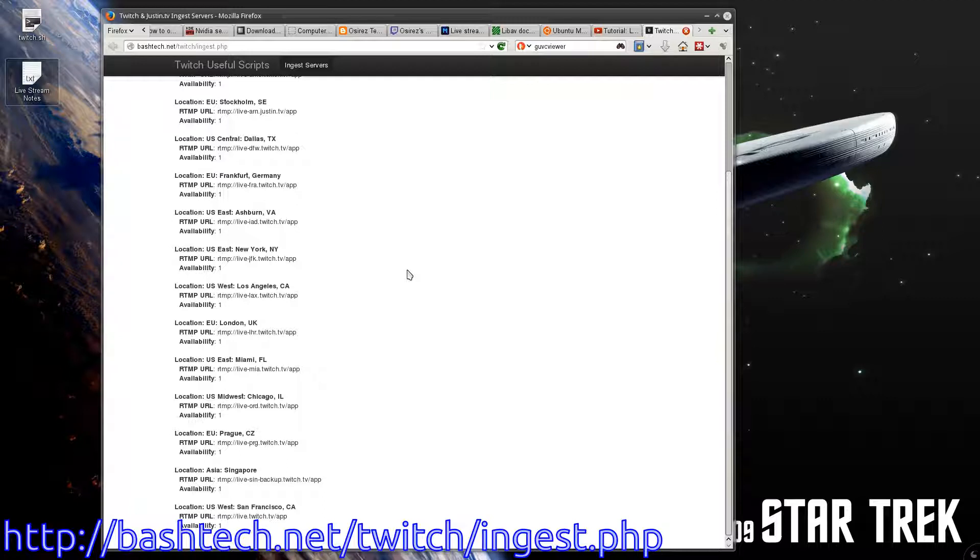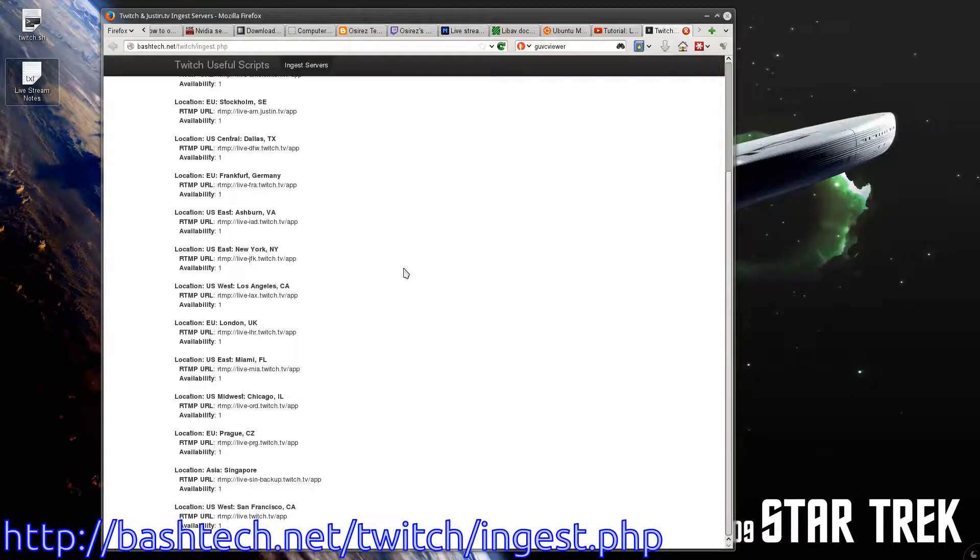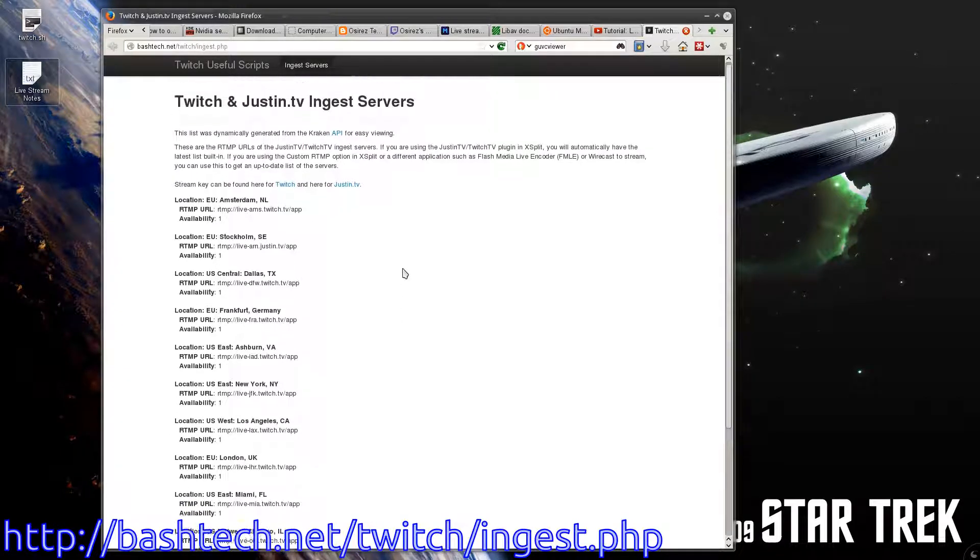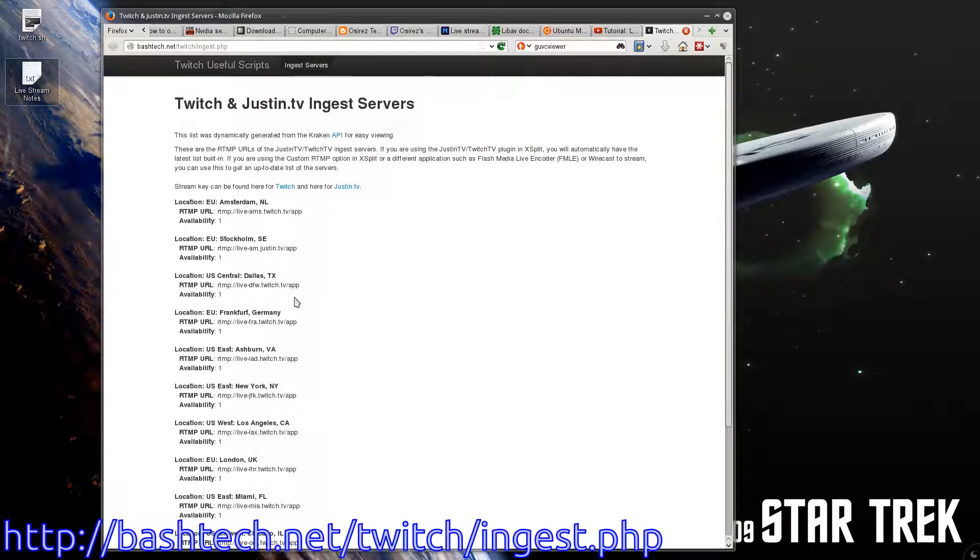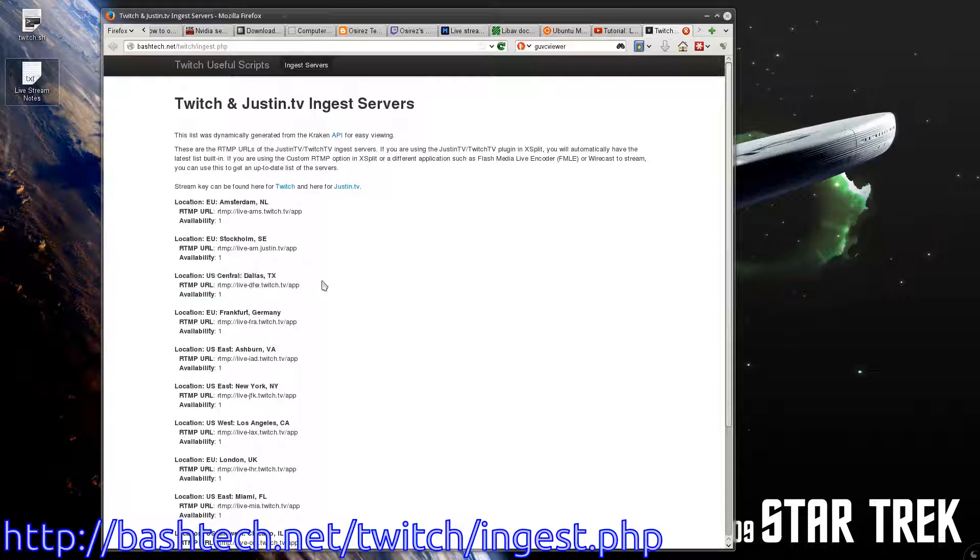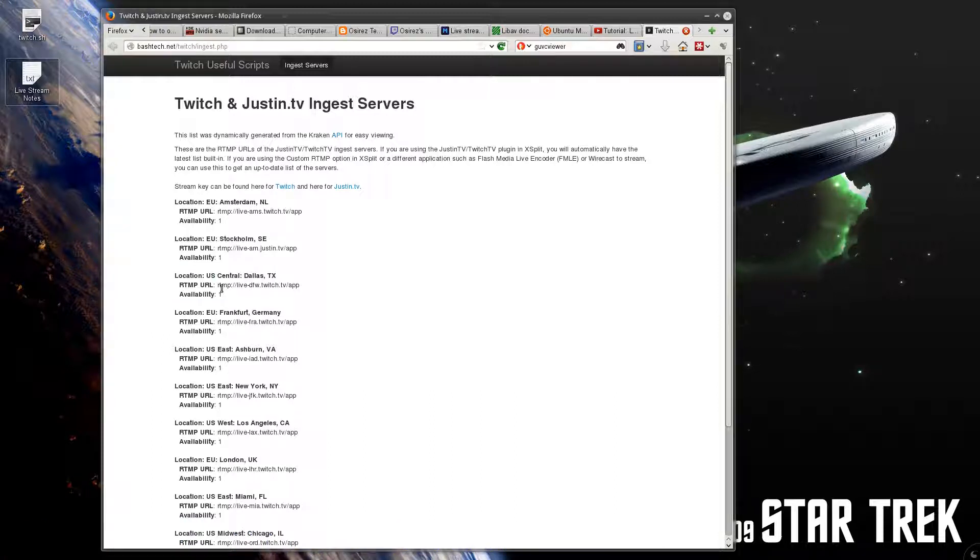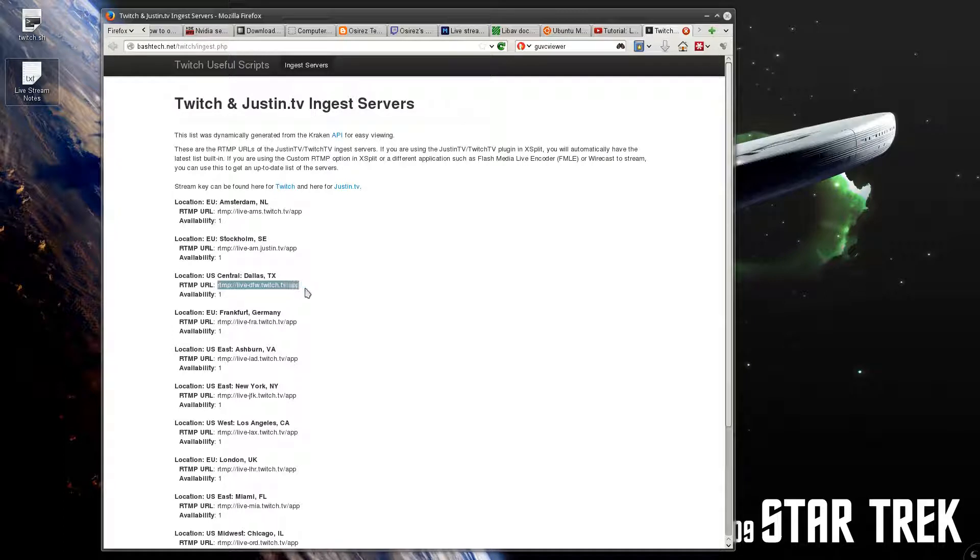You got some in Prague, Singapore, San Francisco, Chicago, Miami, London, etc. I'm in Texas, so the closest one to me is Dallas, Texas. I would take this RTMP address.